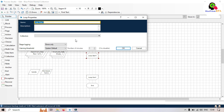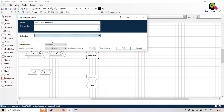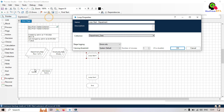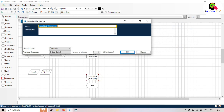We'll take a loop stage. Double-click on it, put the name as 'Loop Start Department', and select 'department_data' as the collection to loop through. Click OK and change the end name to 'Loop End'.